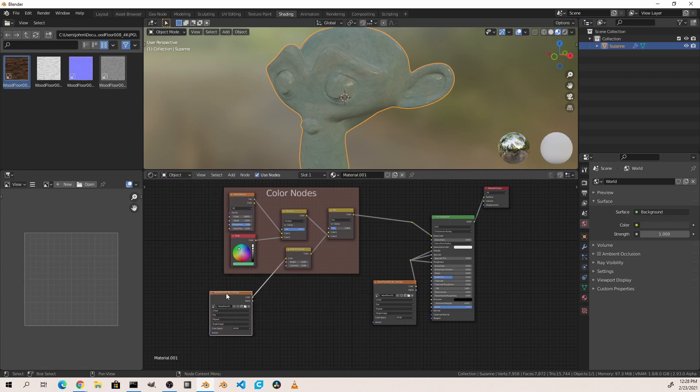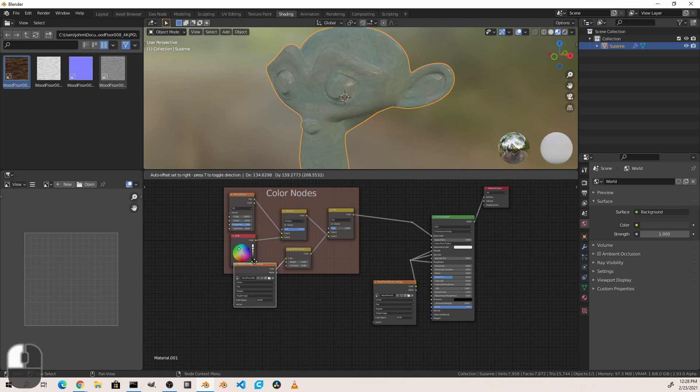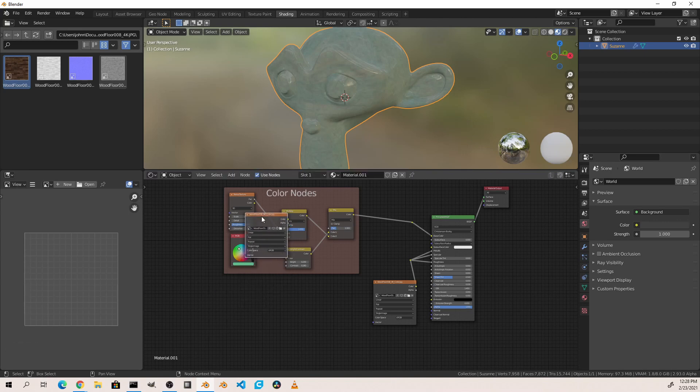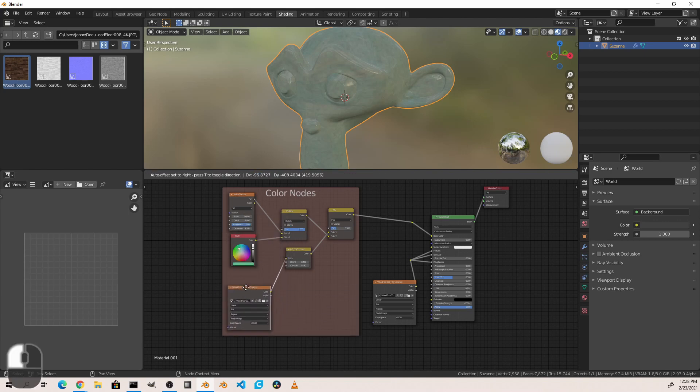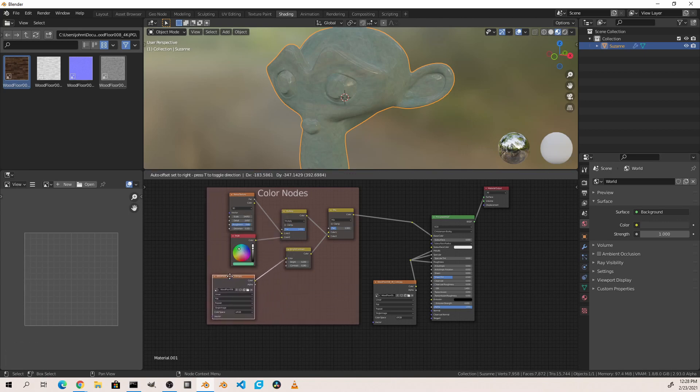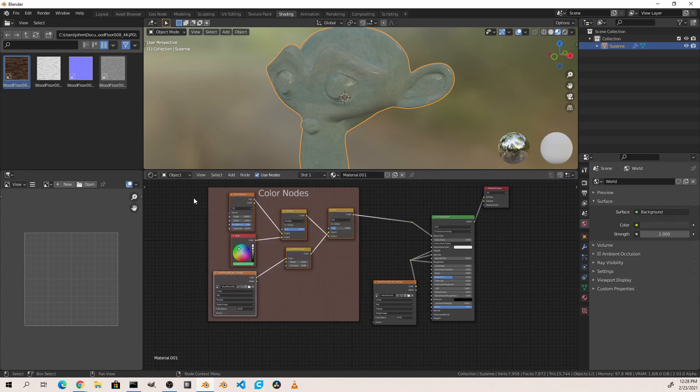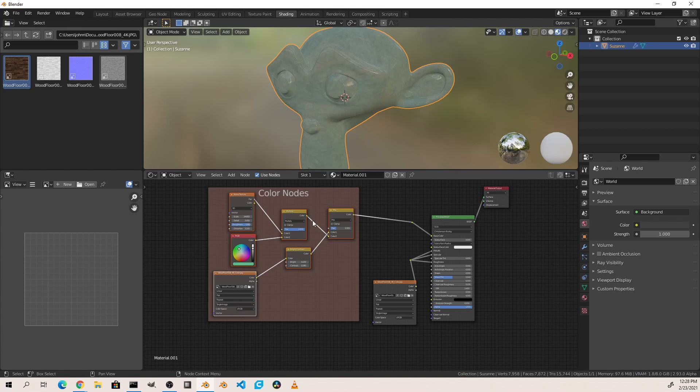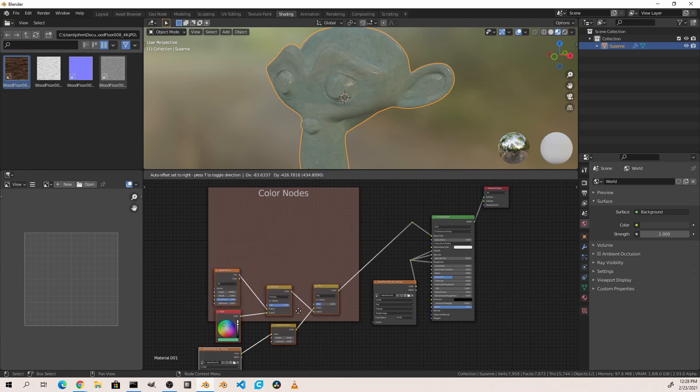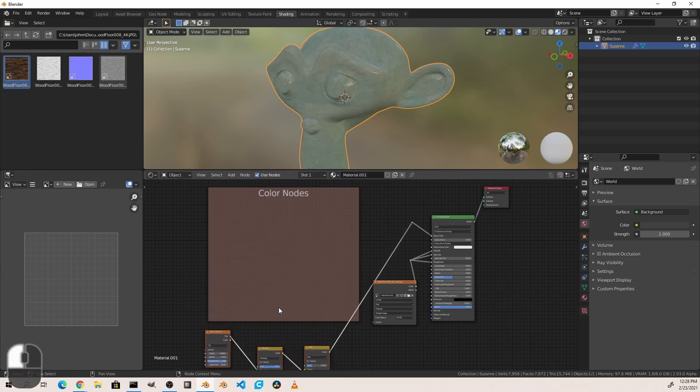If we want to remove a node from a frame simply click on that node and hit Alt+P to unparent that node from that frame. To put a single node into an existing frame just drag it and drop it onto that frame. It's now parented to it. I'm going to select all of these and hit Alt+P to unparent. Grab them and move them out of this frame and then delete this frame.